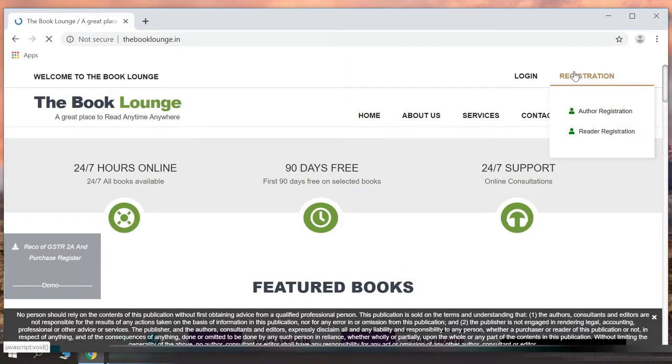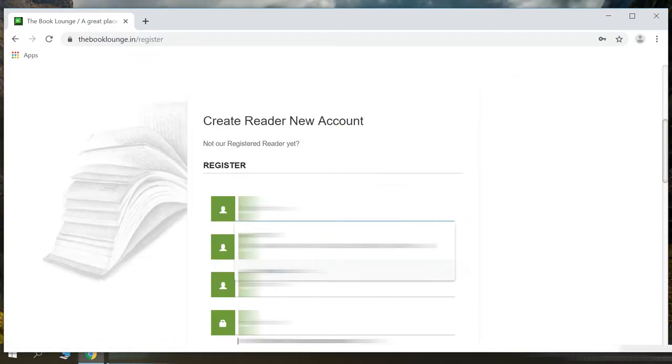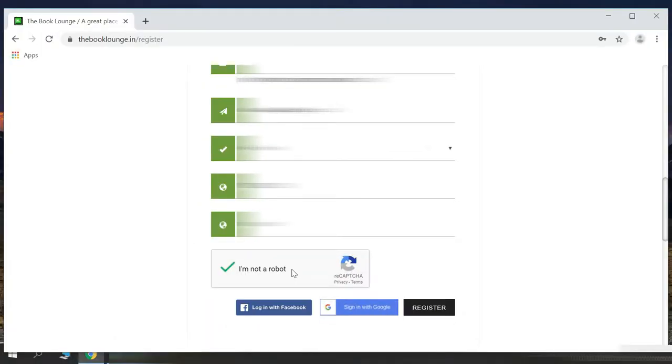To register yourself, go to registration and click on reader registration. Here, you need to fill in your details like your first name, last name, username, and password which will be a minimum of 8 characters. After clicking on the captcha, hit register.